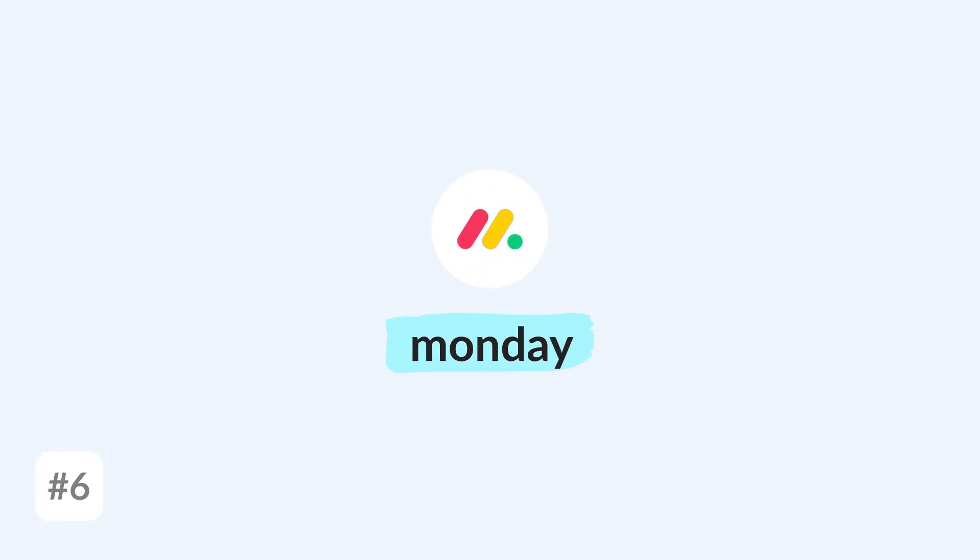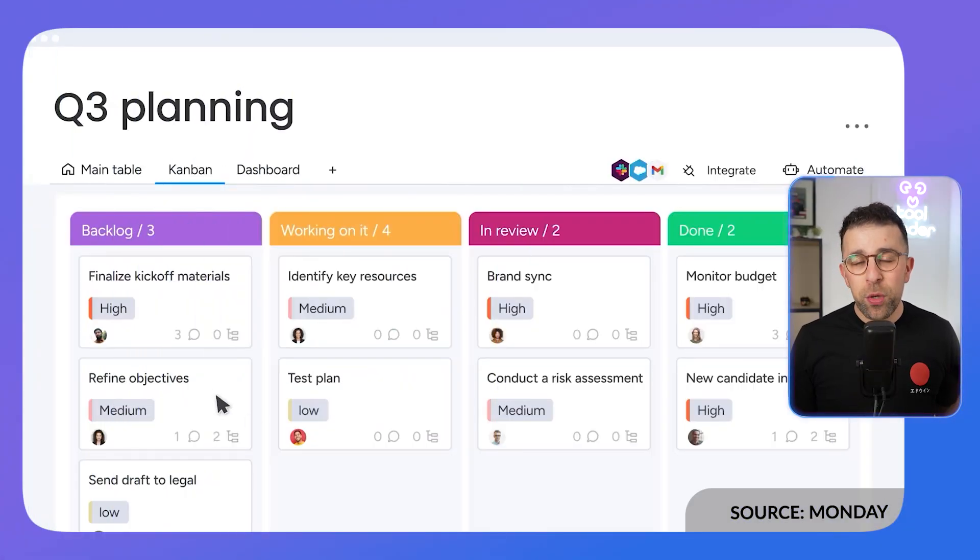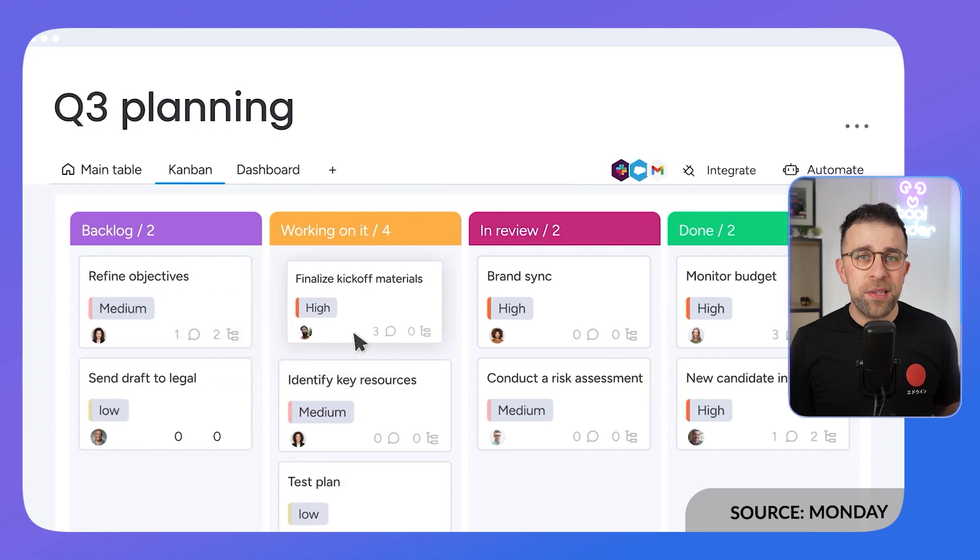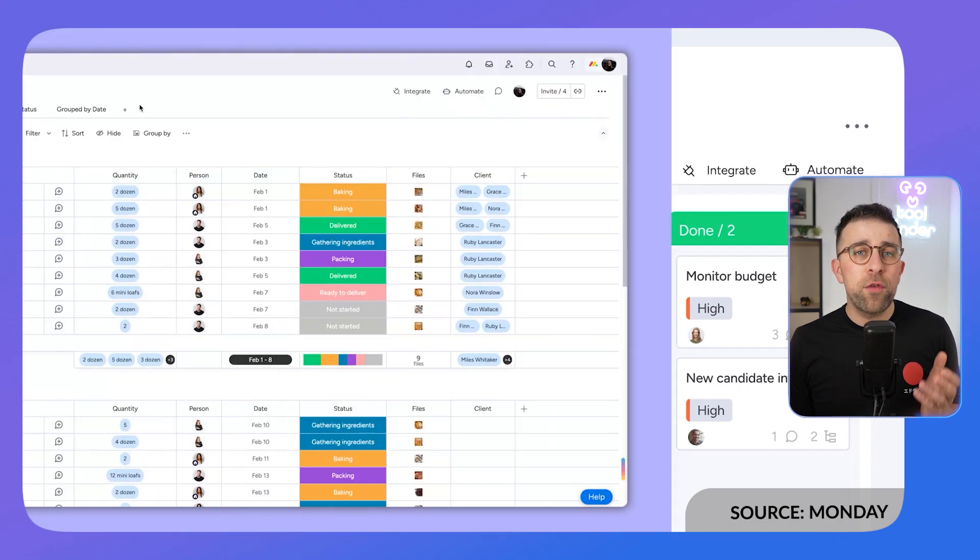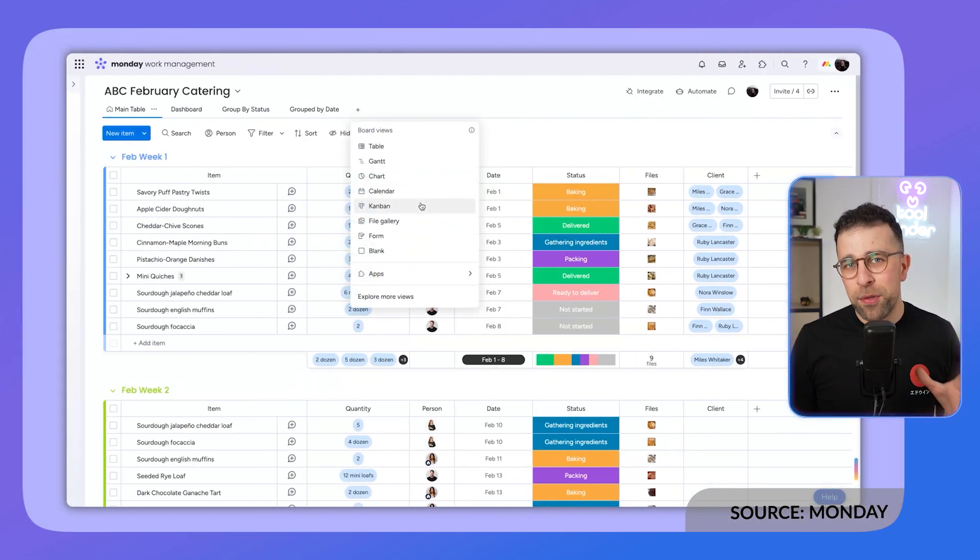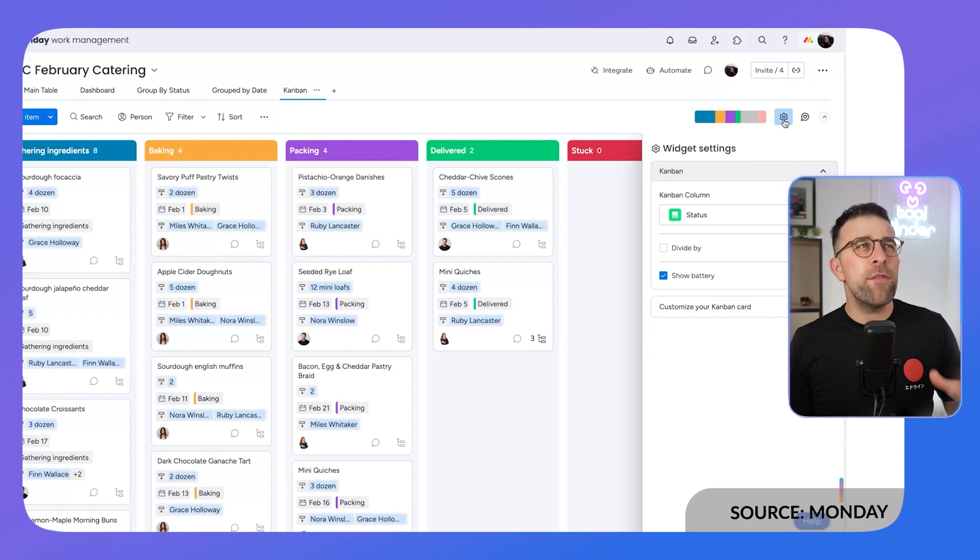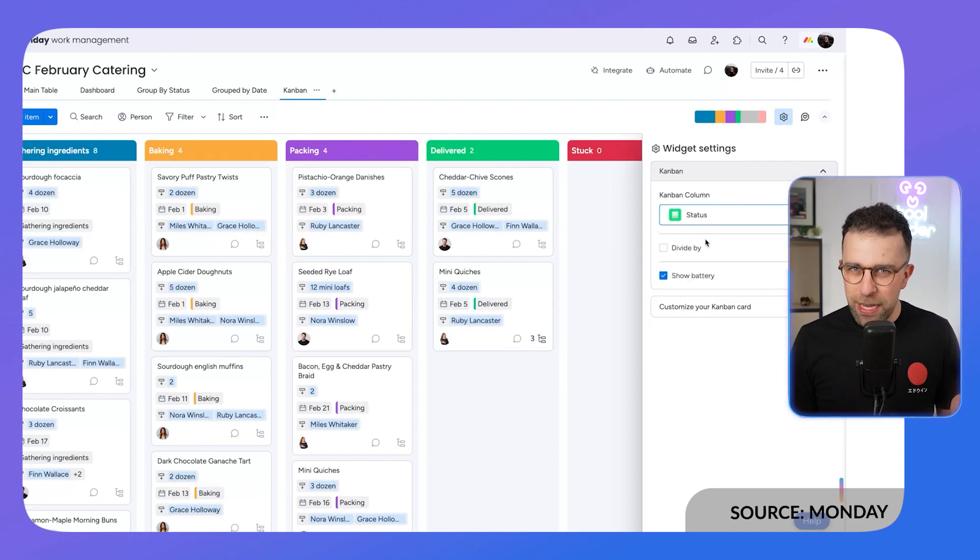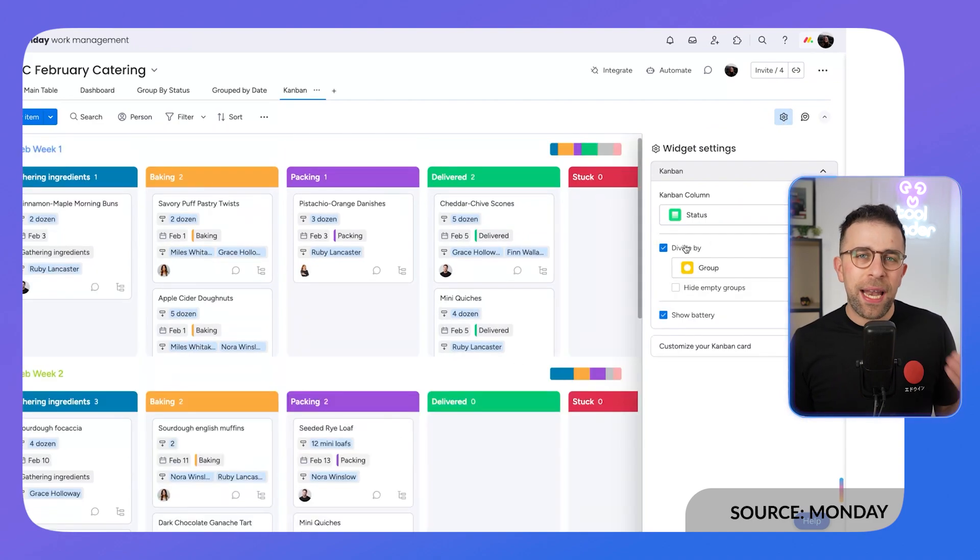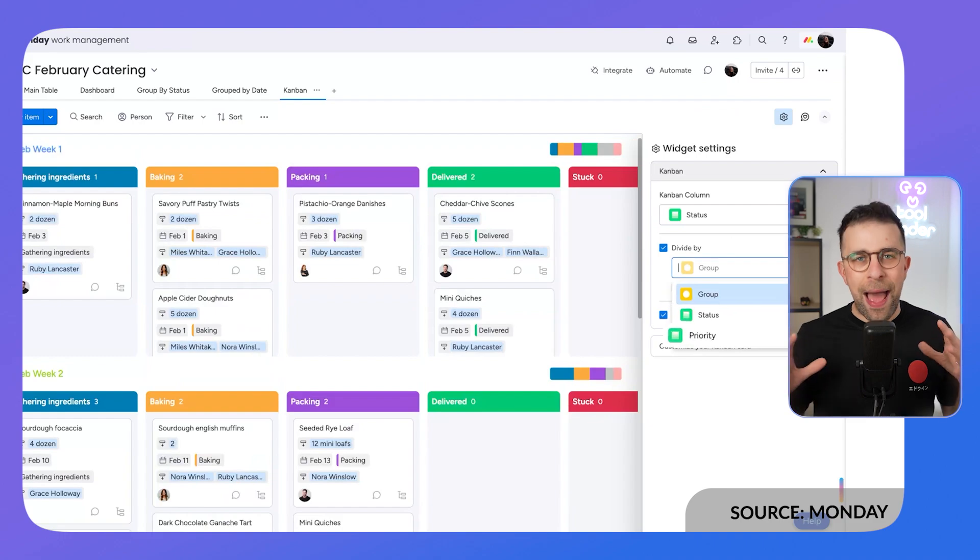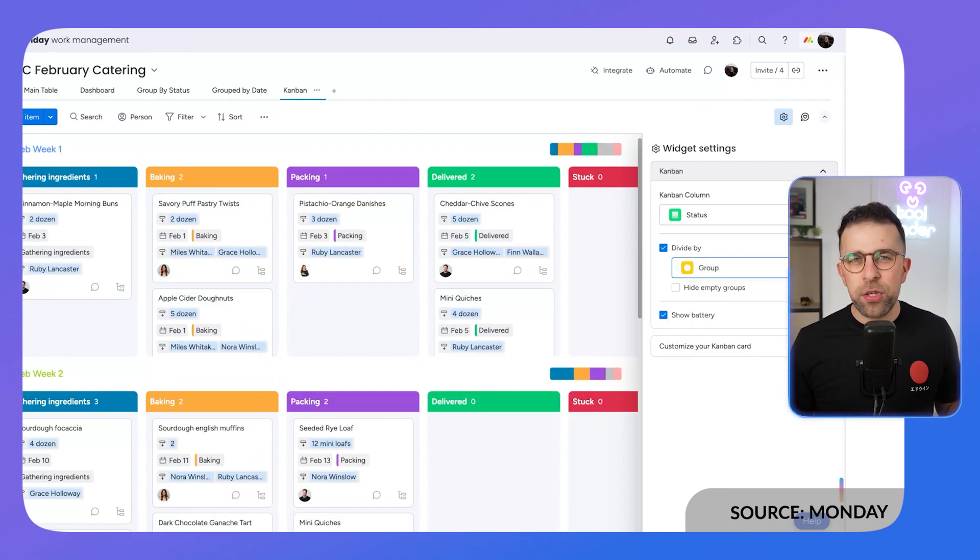If you haven't heard of monday.com, it's an experience that you can use to manage your workload as a team. There is a Kanban ability in it which allows you to move stuff between different statuses. Obviously, you've got a bunch of automations, integrations, and other powers in monday.com. It is one of those tools that allows you to do much more and is probably similar to Trello in a lot of ways but also has other capabilities.